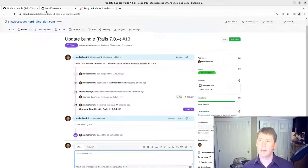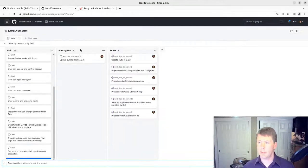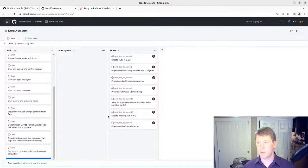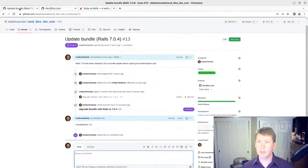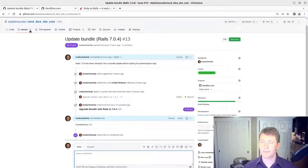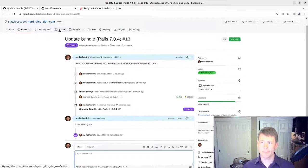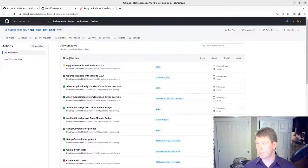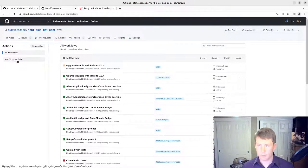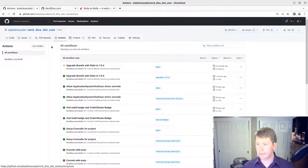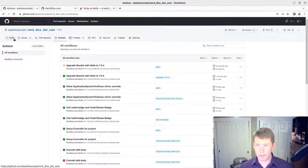We can see our issue is moved to done here. Hopefully our action will pass. I'll just kind of assume that that will work.